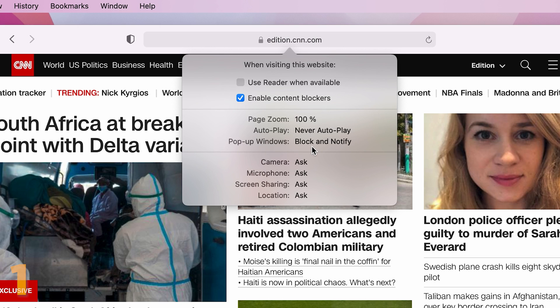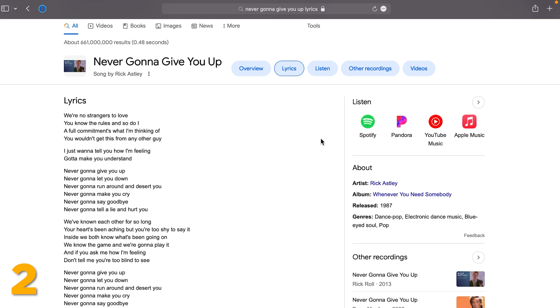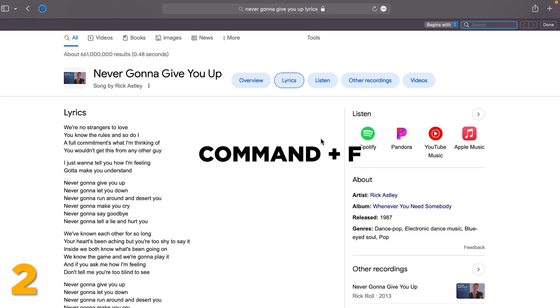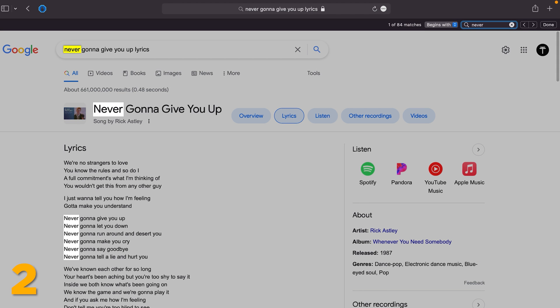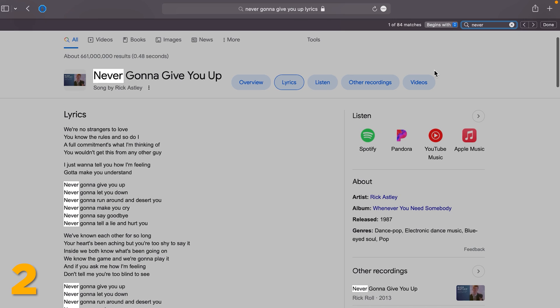If you're a student, use the Command plus F shortcut to search up for any word or phrase in the website that you are on. That way you will save a lot of time when trying to quickly find information.